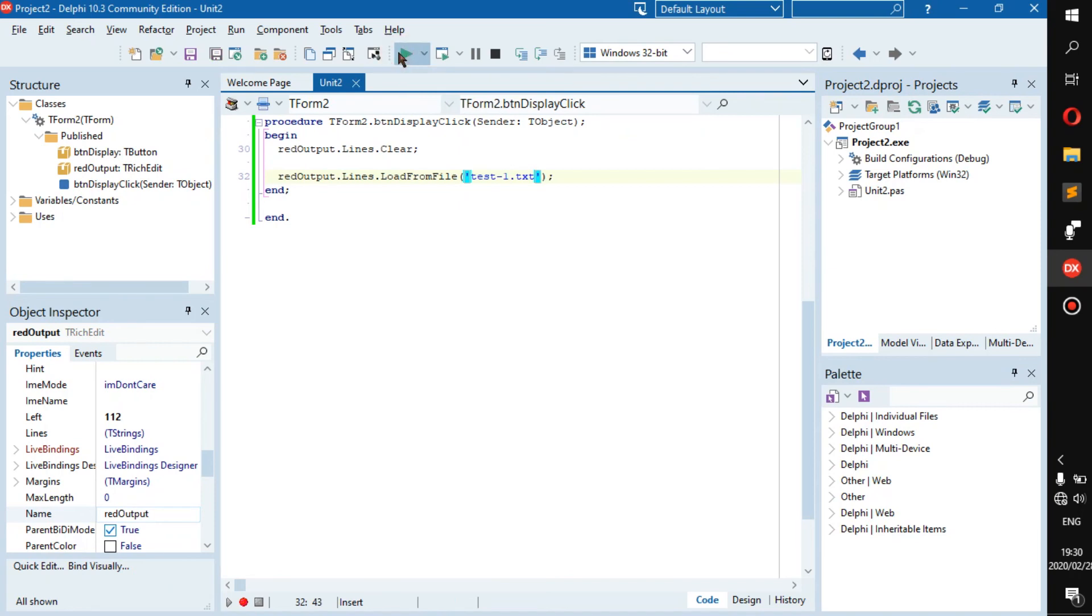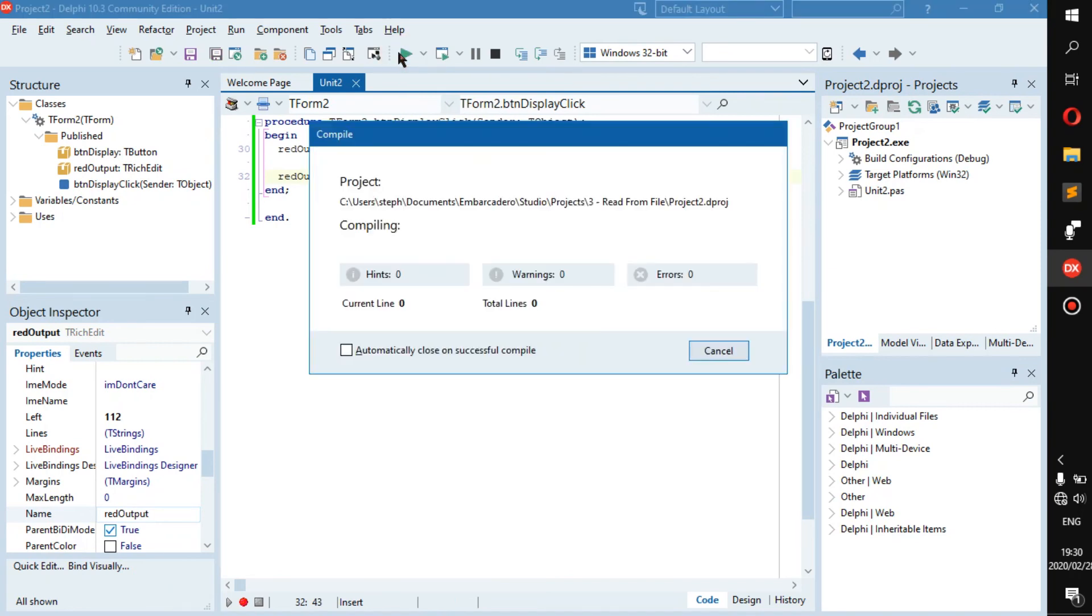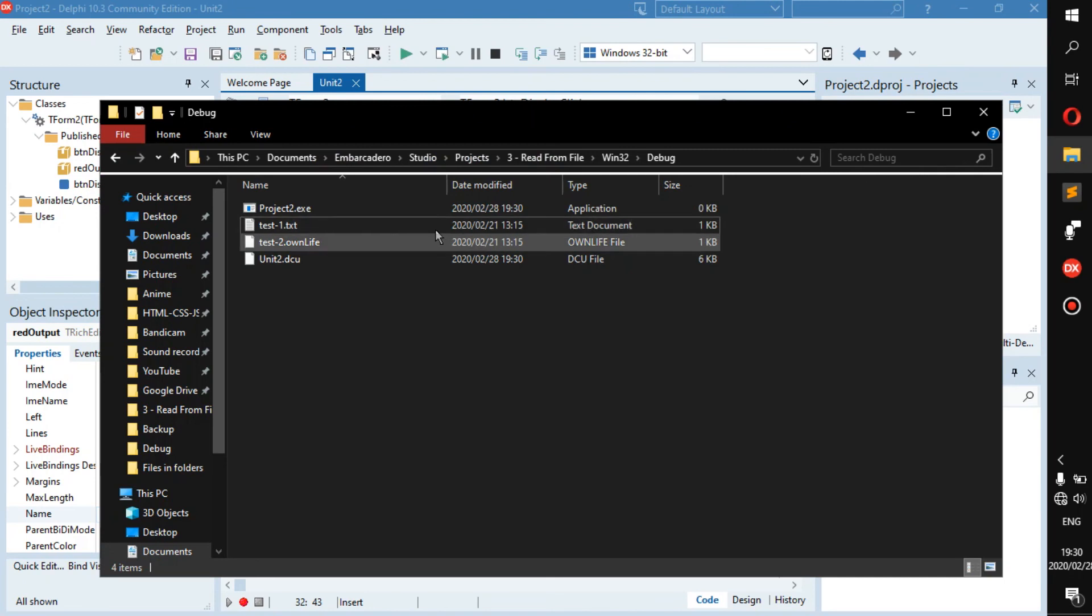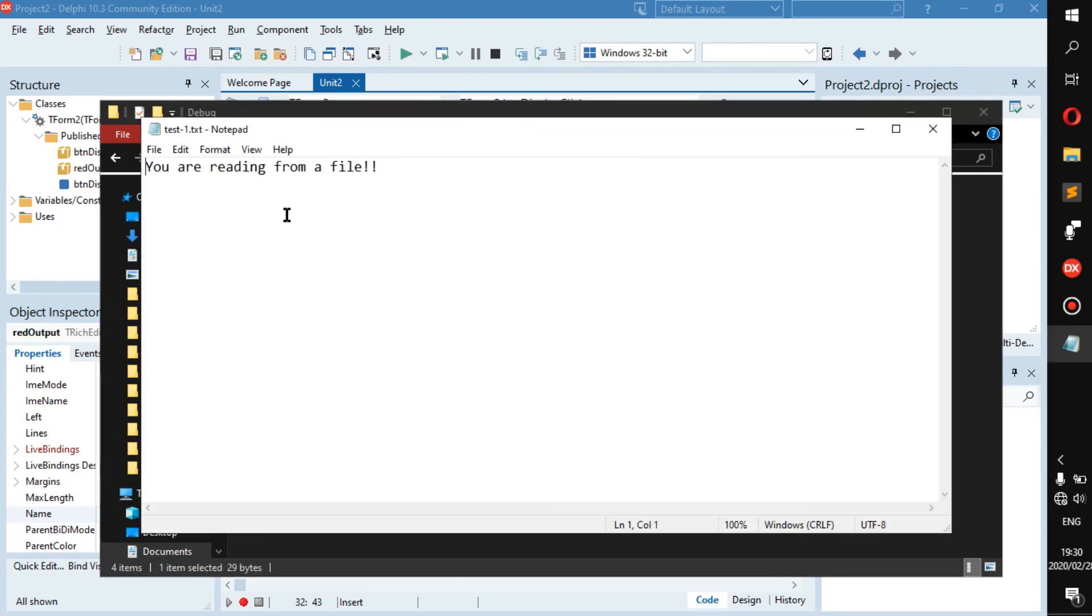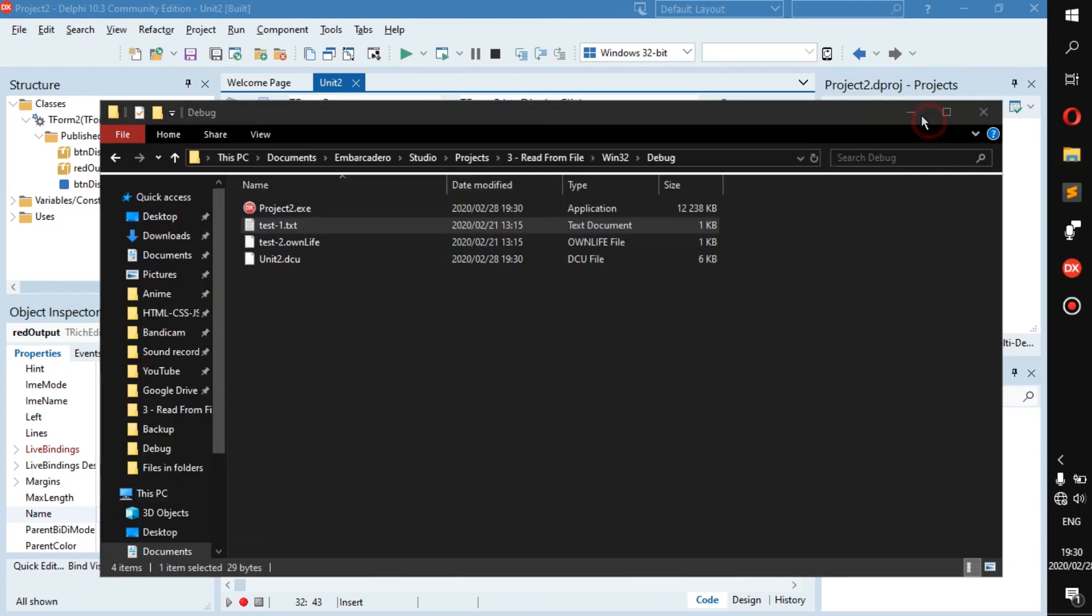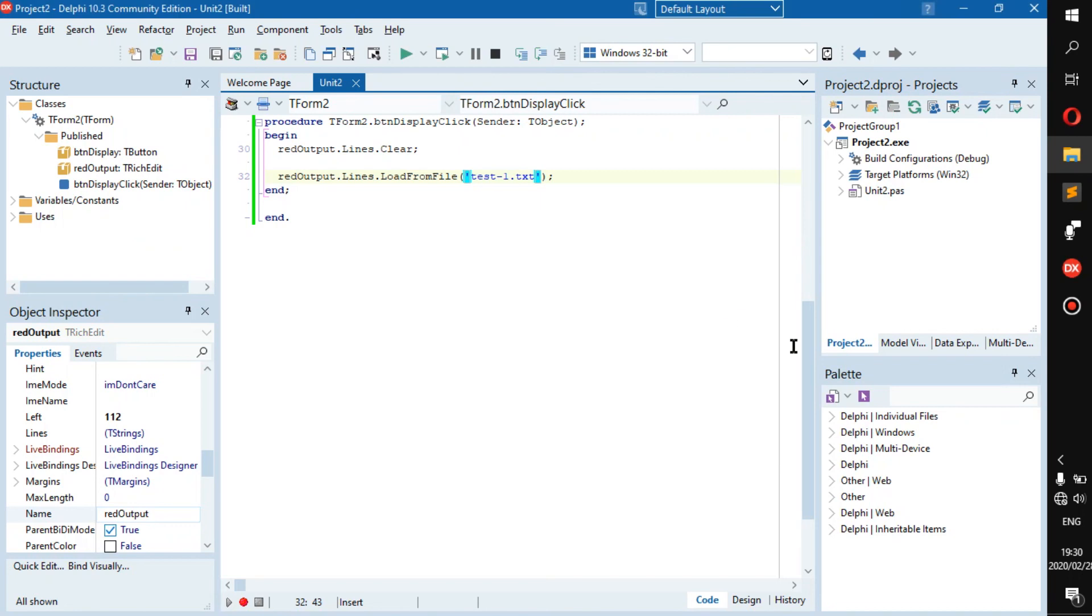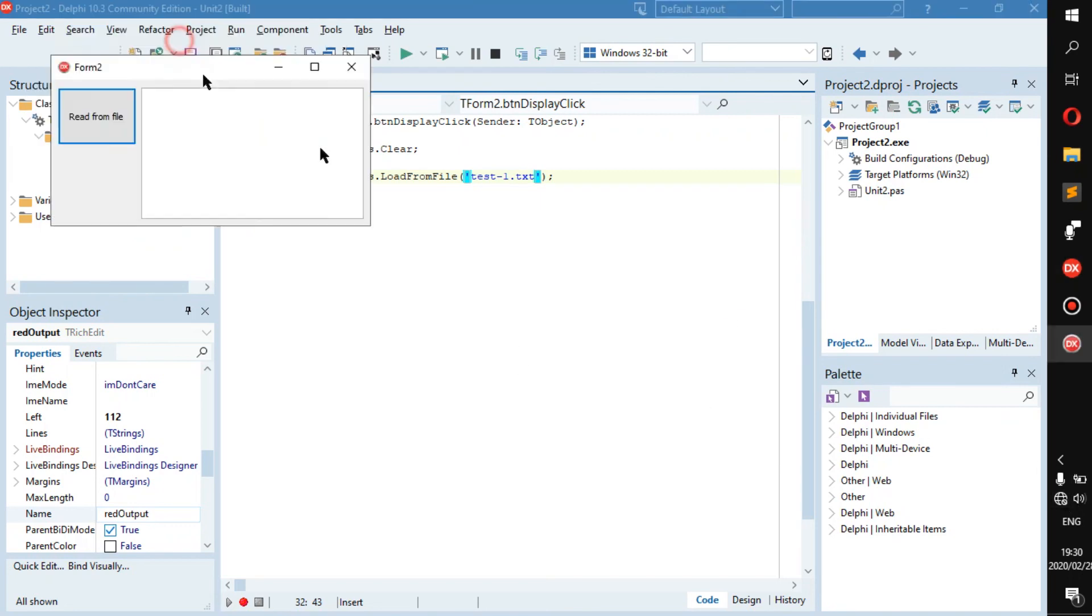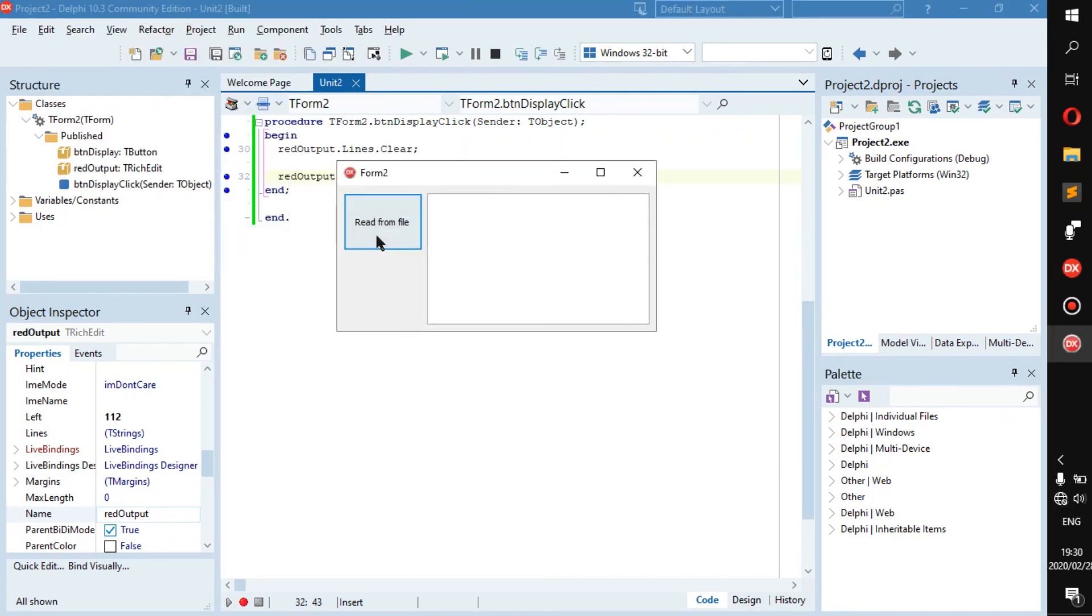We'll see if it runs and reads from the file. So inside of this file we have "you're reading from a file" and in here, read from file, you are reading from a file. As you can see it does display.